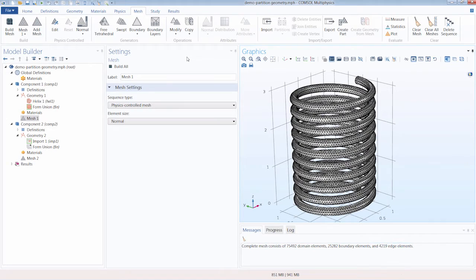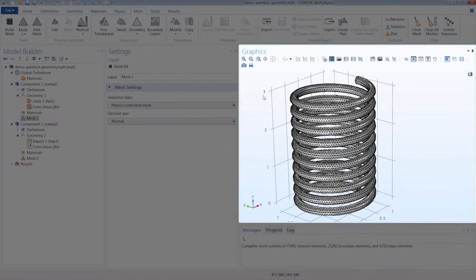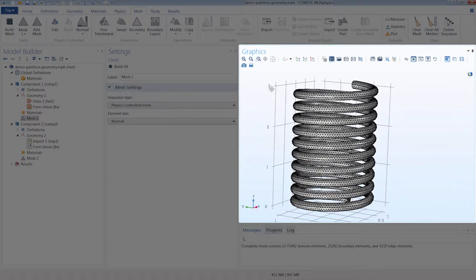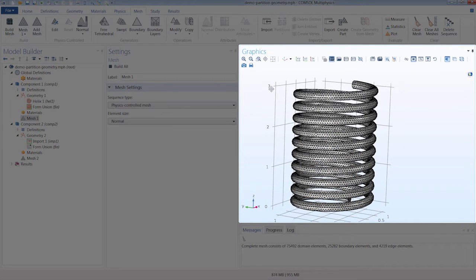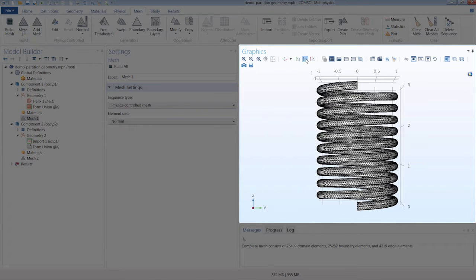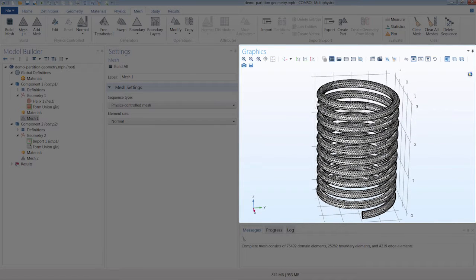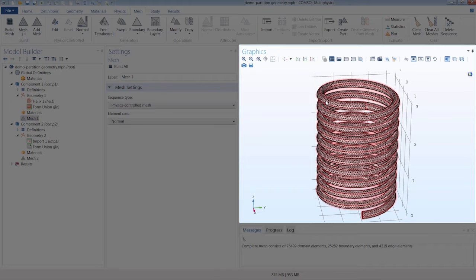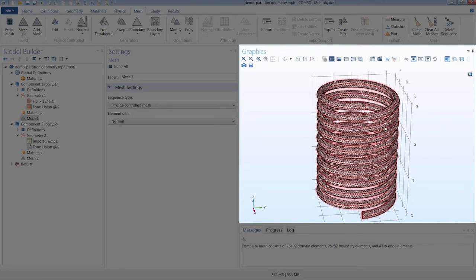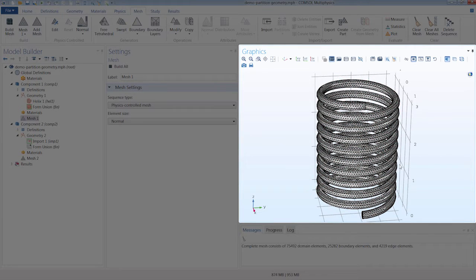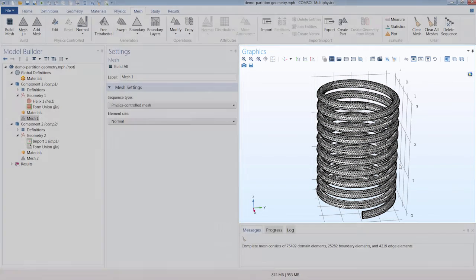We could improve the meshing of our object by simplifying the geometry using a partition operation to split it right down the middle. Right now, we have a single, relatively complex domain that we are meshing. And splitting it in half would create several smaller, simple domains which are easier for the mesher to resolve.